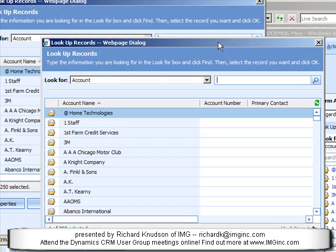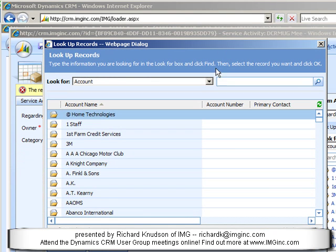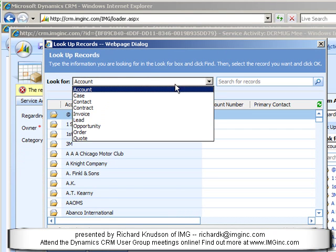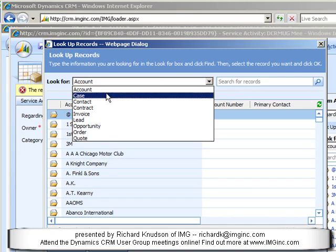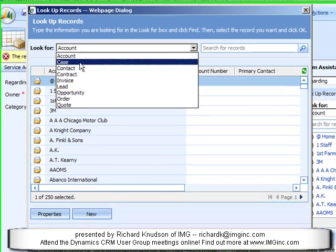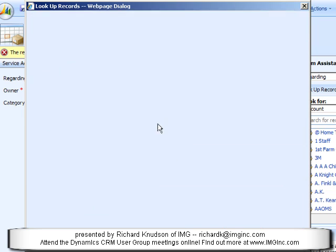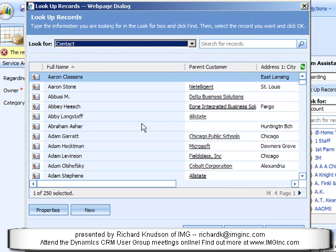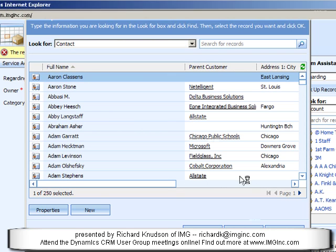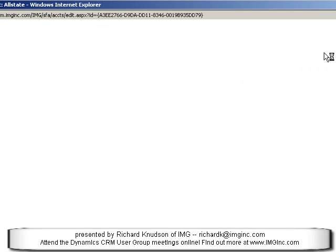It's useful to contrast this with the Regarding field, which many people are familiar with. You might think of this as the traditional way of associating an activity with one of these other records — say account, contact, or some others as well. But you can tell from looking at this that this is a single value — I can only select one customer to associate with a record.